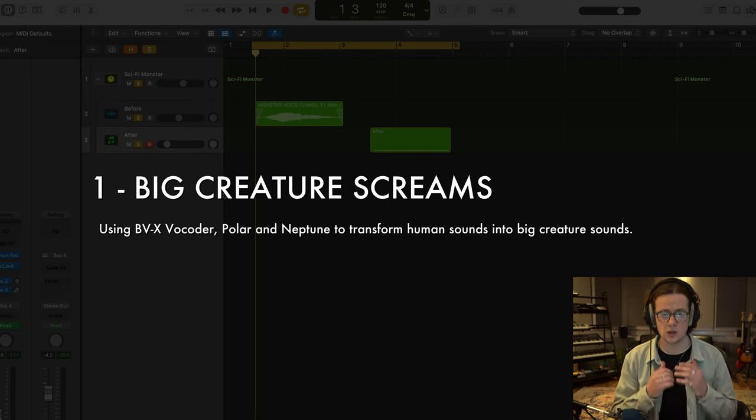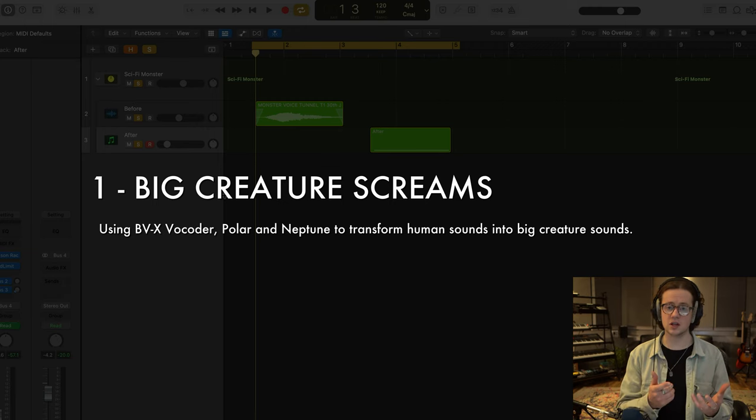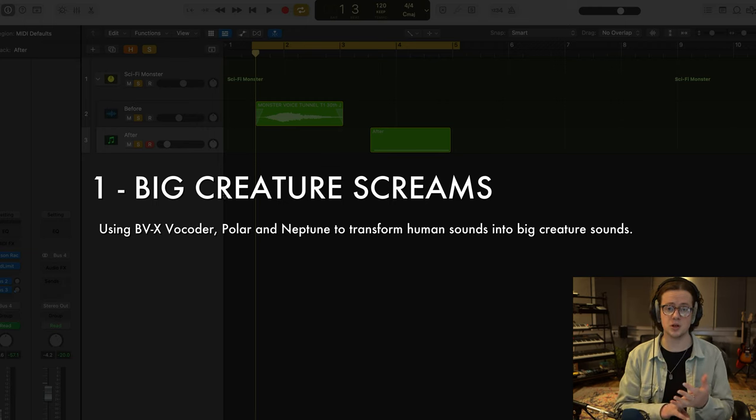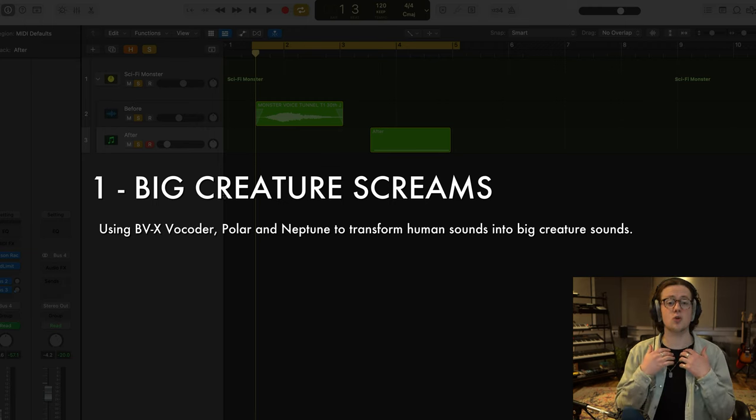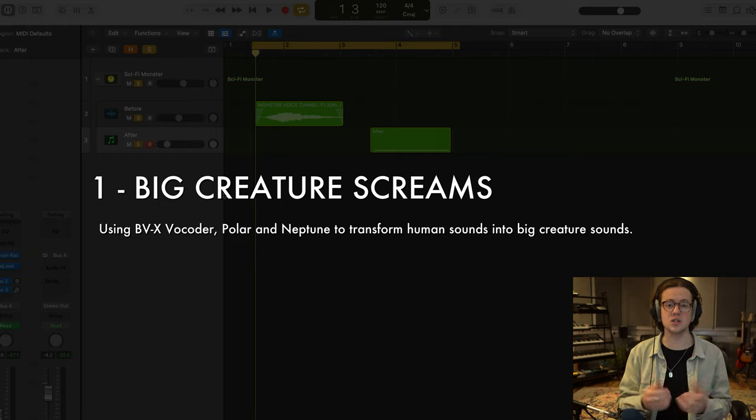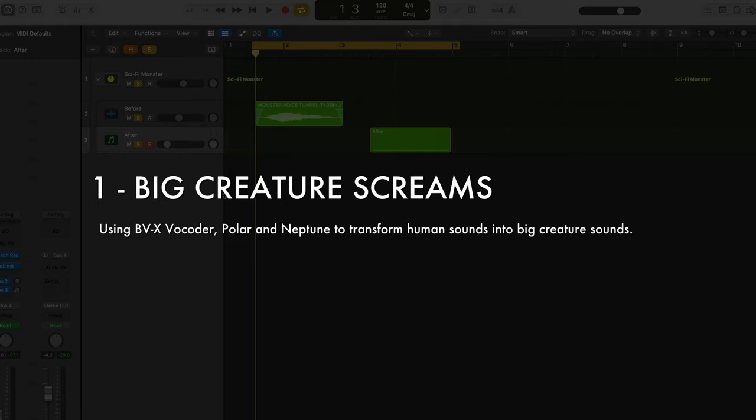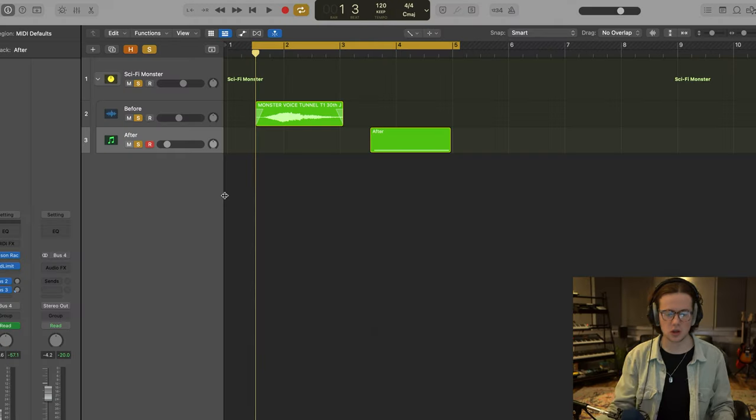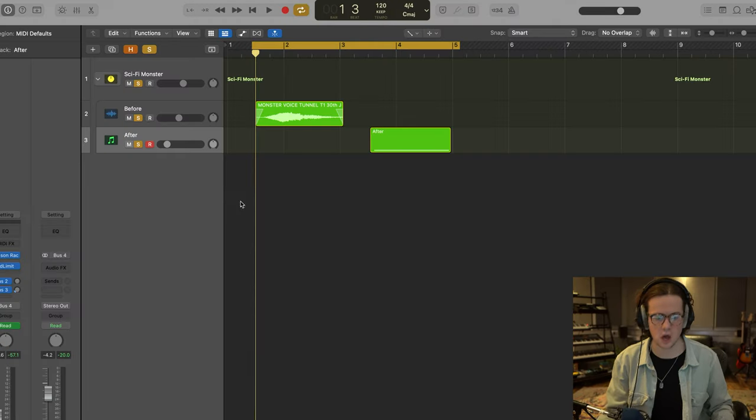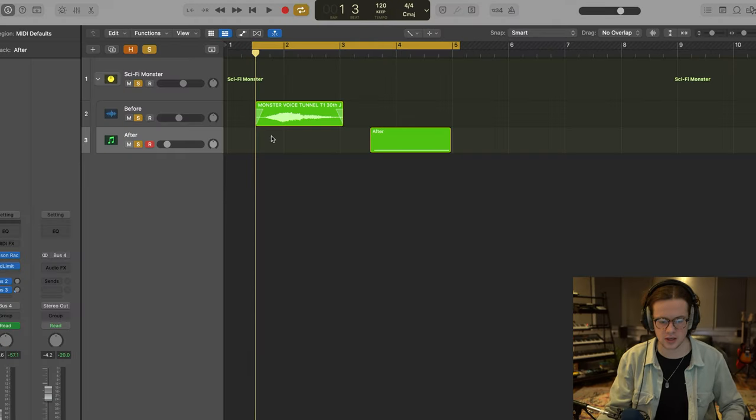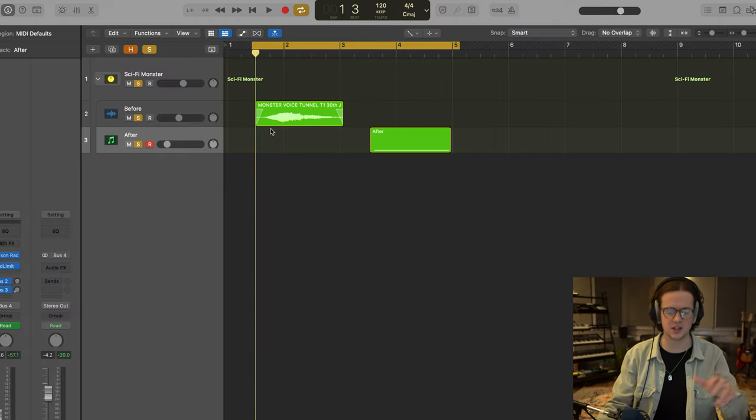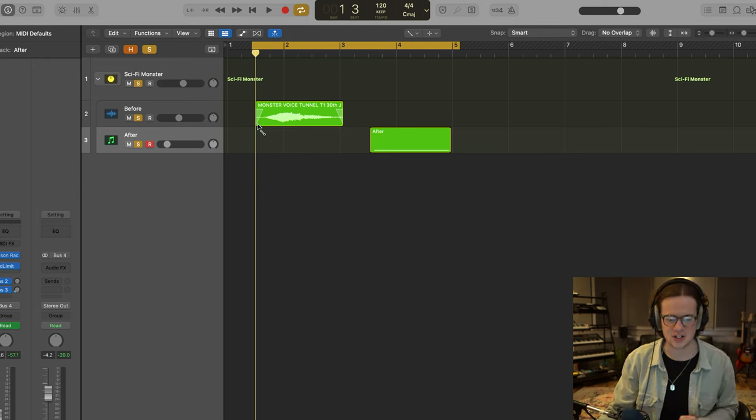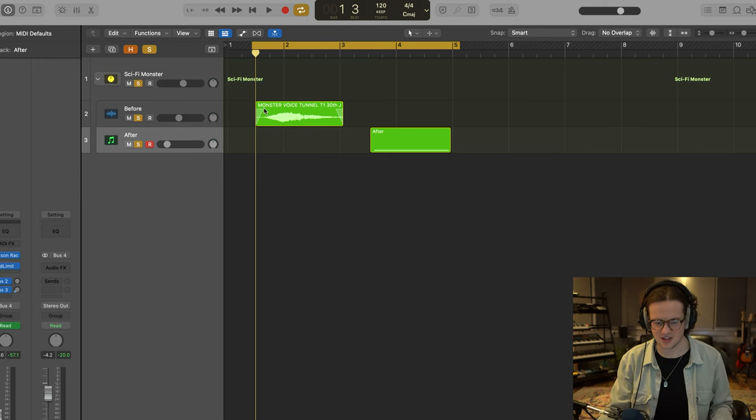Okay, so tip number one is using BVX vocoder, Polar, and Neptune to transform human sounds into big creature sounds. We're going to start off with this recording of me. It sounds completely ridiculous, but it's good for demonstration purposes. So here it is.